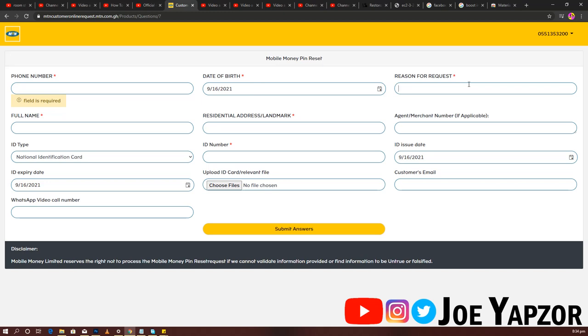Enter your residential address or landmark, that's a place that is popular. So if there's a school close by where you stay, or your address is quite clear for some to understand, you put that there. Then you have merchant agent or merchant number if applicable. That's if you are using a merchant number that got blocked, though it's not applicable in most cases.